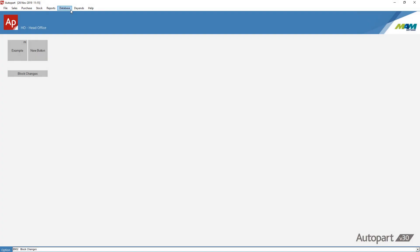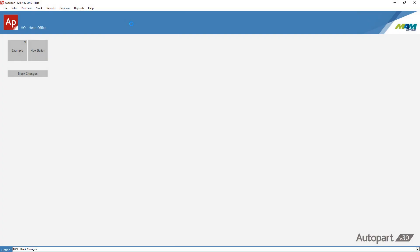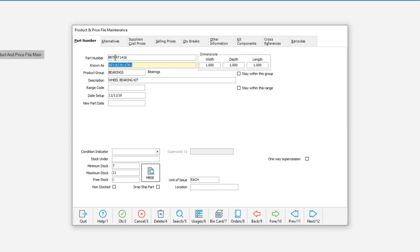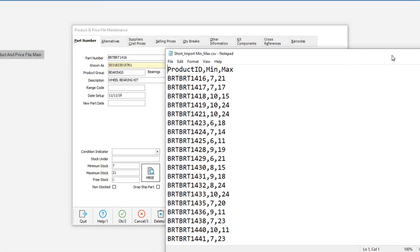As one final check we can just go into the product and price file maintenance section and check a part or two to make sure that the updates are correct. I will enter a part from my file BRT BRT 1416. We can see that it is a minimum stock of seven and a maximum stock of just 21. If we take a moment to cross reference that with our file we can see that that is in fact correct.